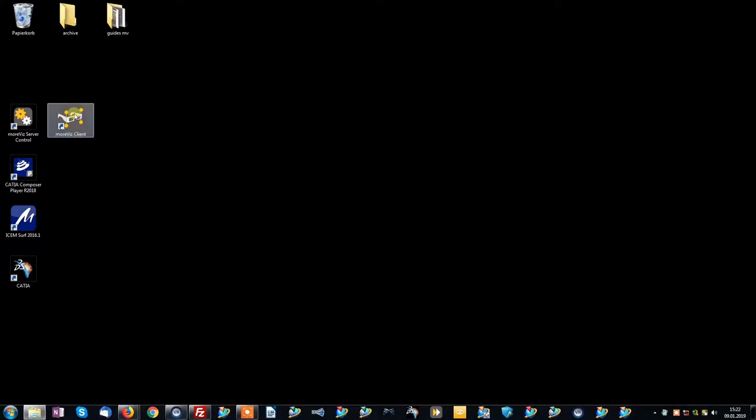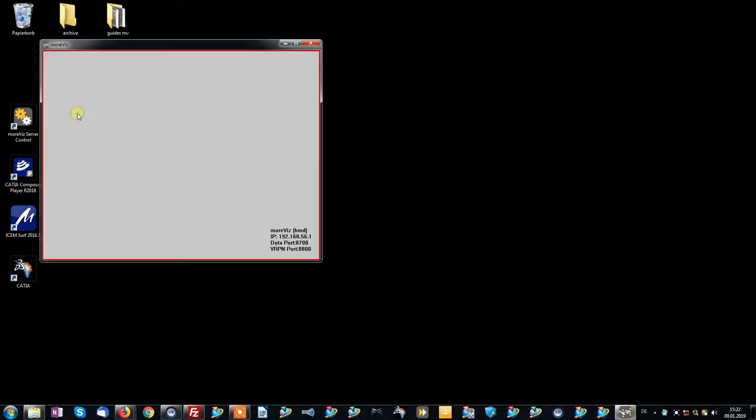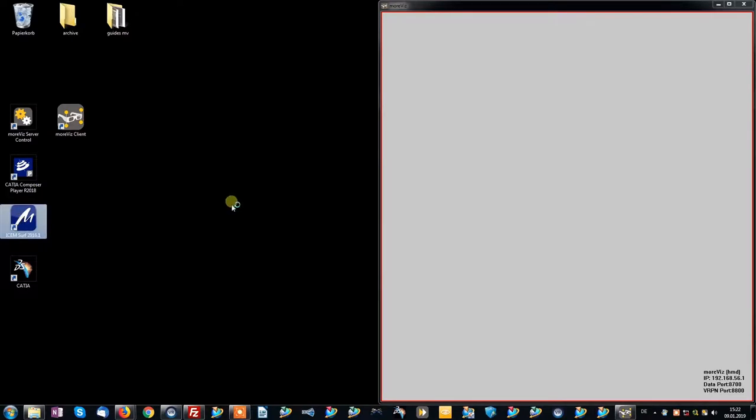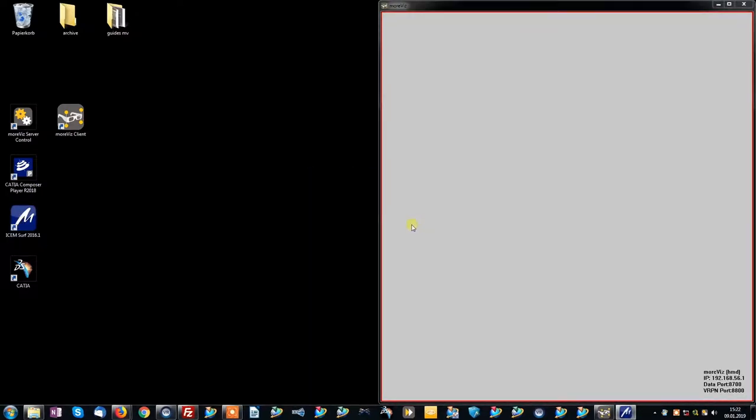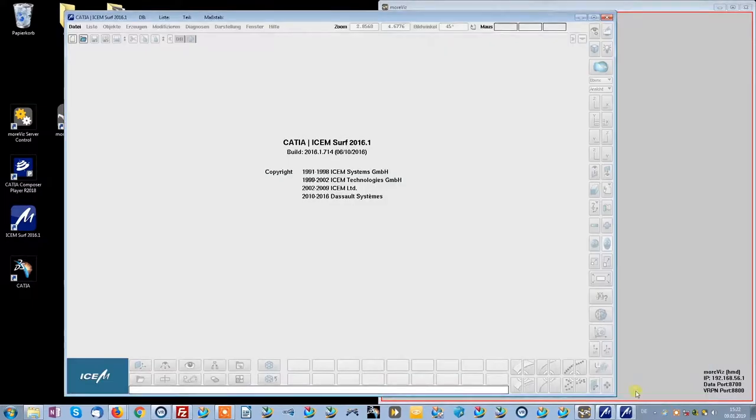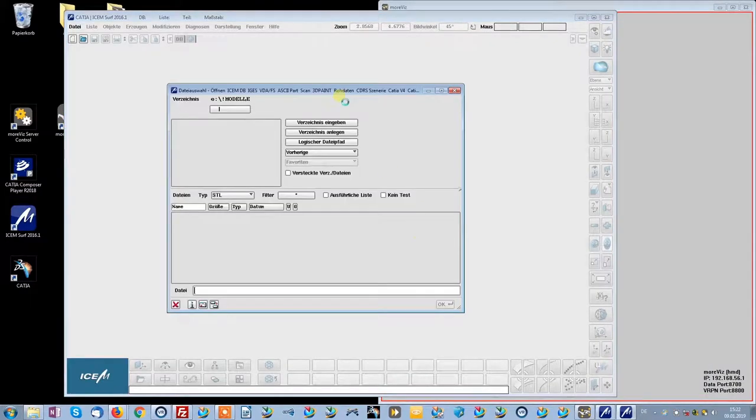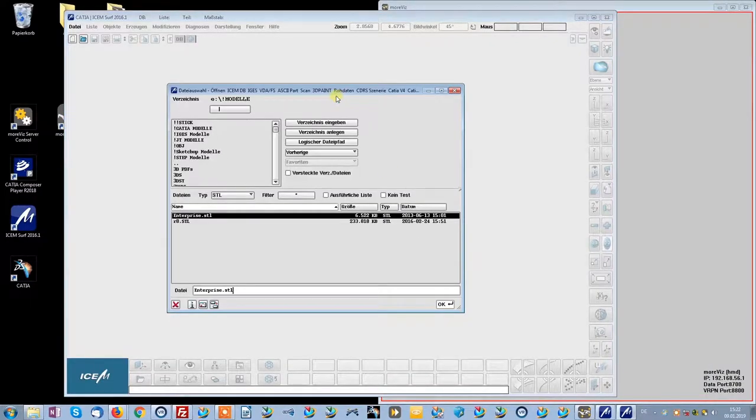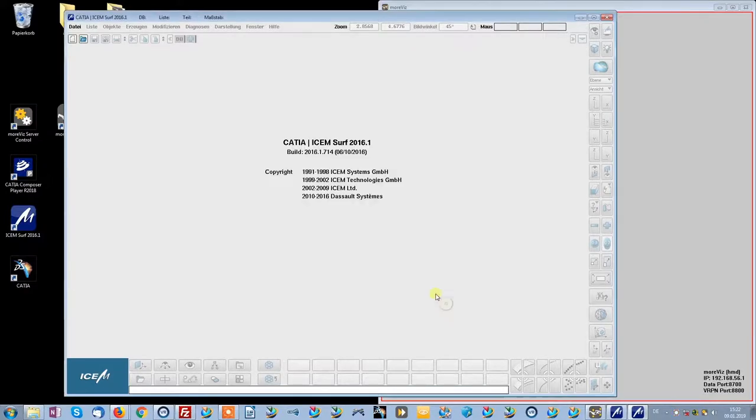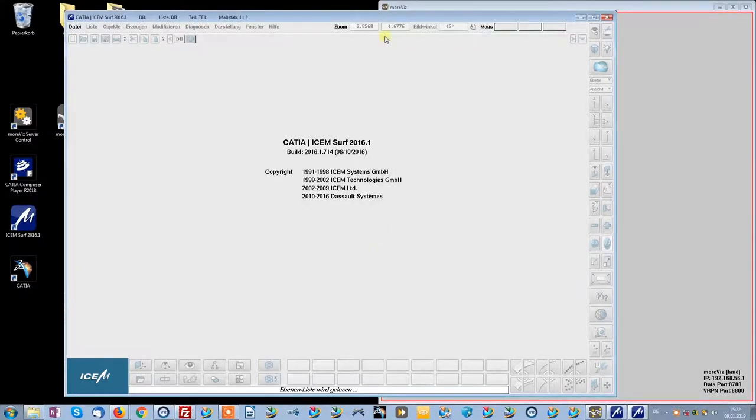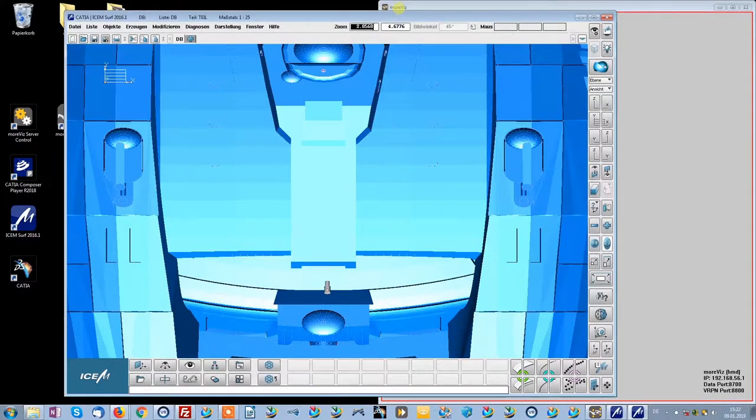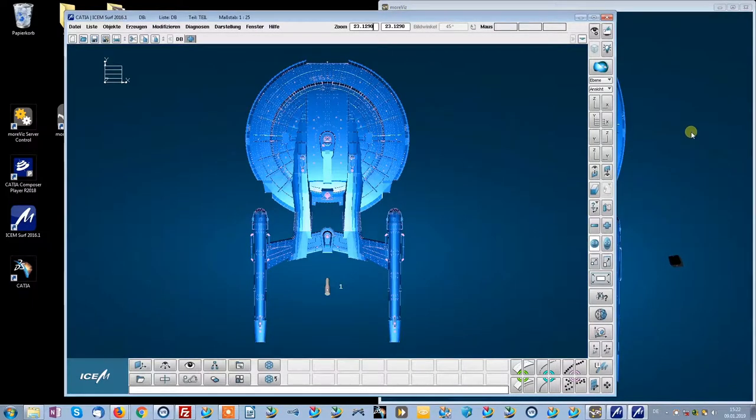Next thing we want to launch the Morvis client and then iSIMSERV. Inside of iSIMSERV we simply load a model which will be translated in real time into VR.